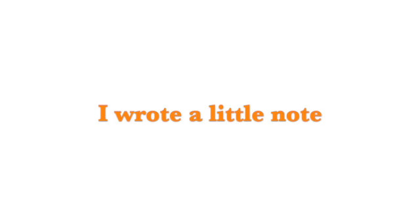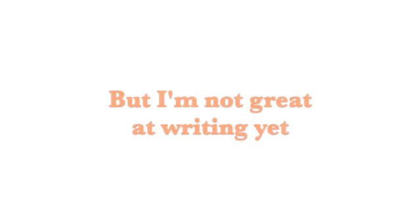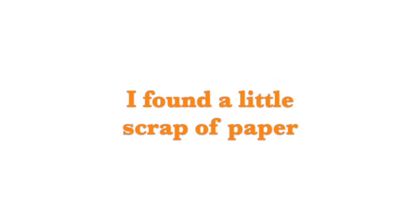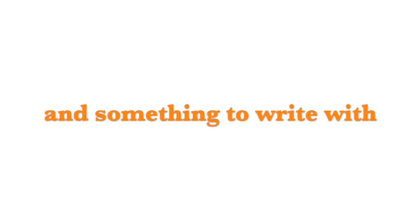I wrote a little note, but I'm not great at writing yet. I found a little scrap of paper and something to write with.